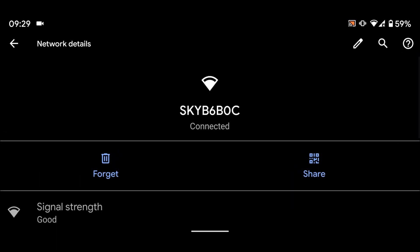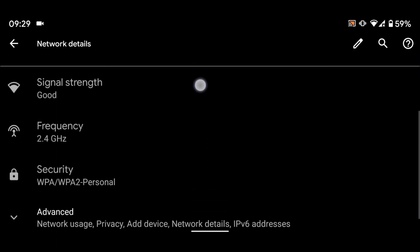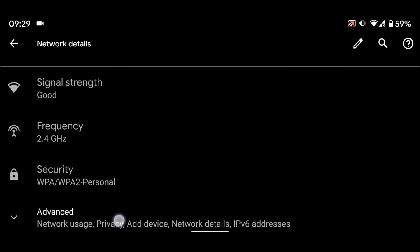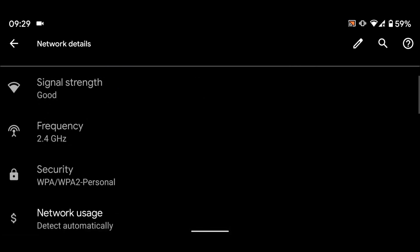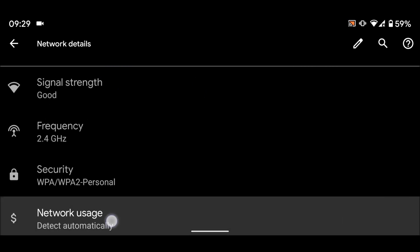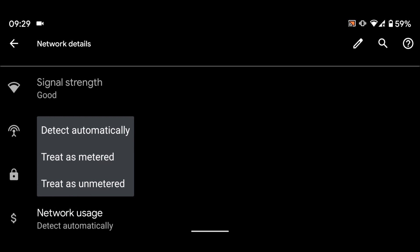Now tap on Advanced. Tap on Network Usage and select Treat as Metered.